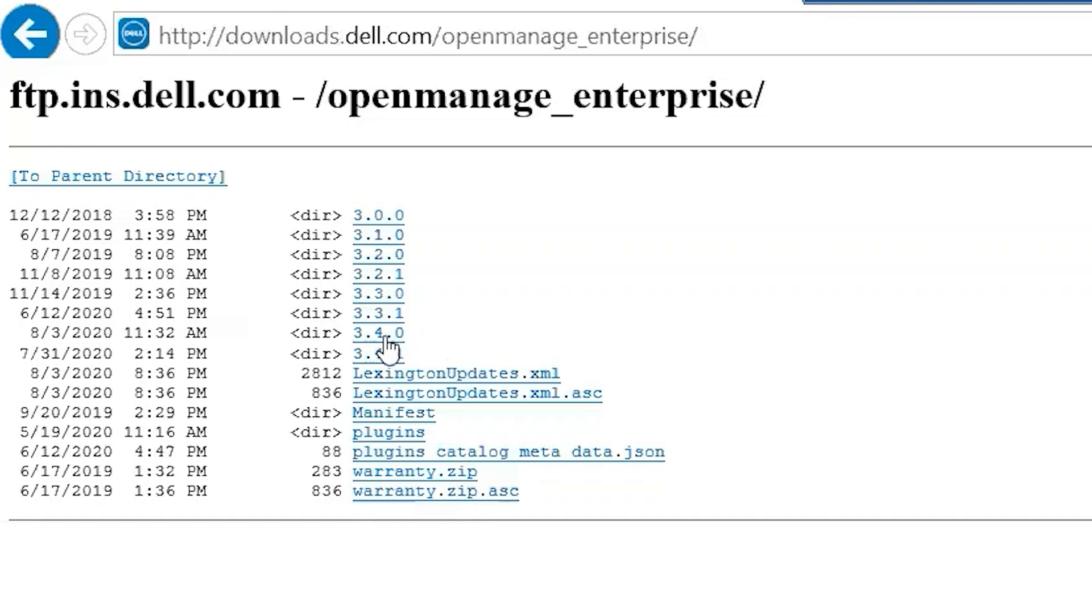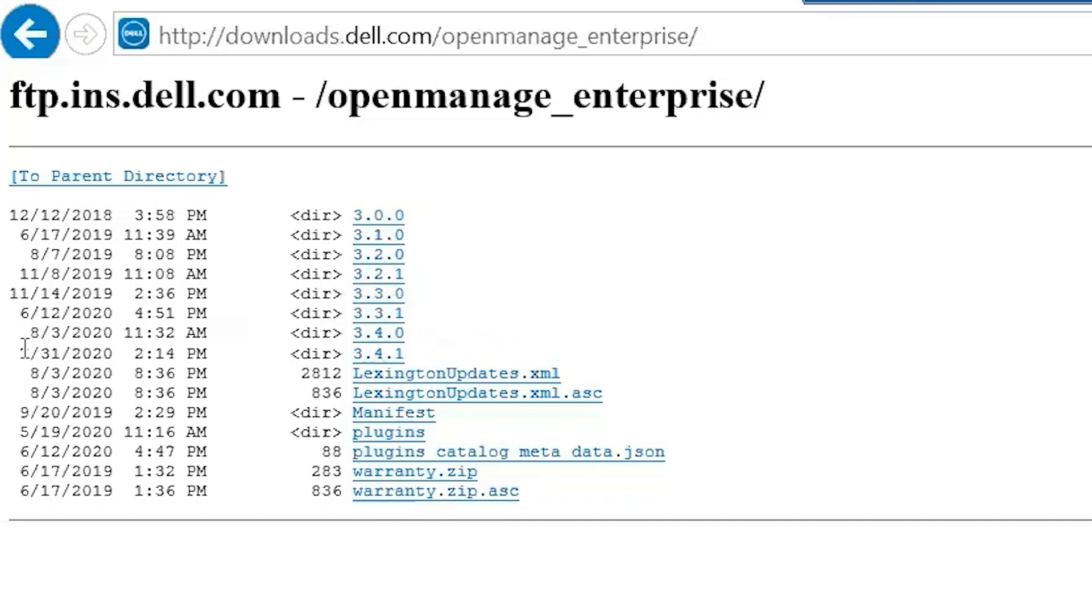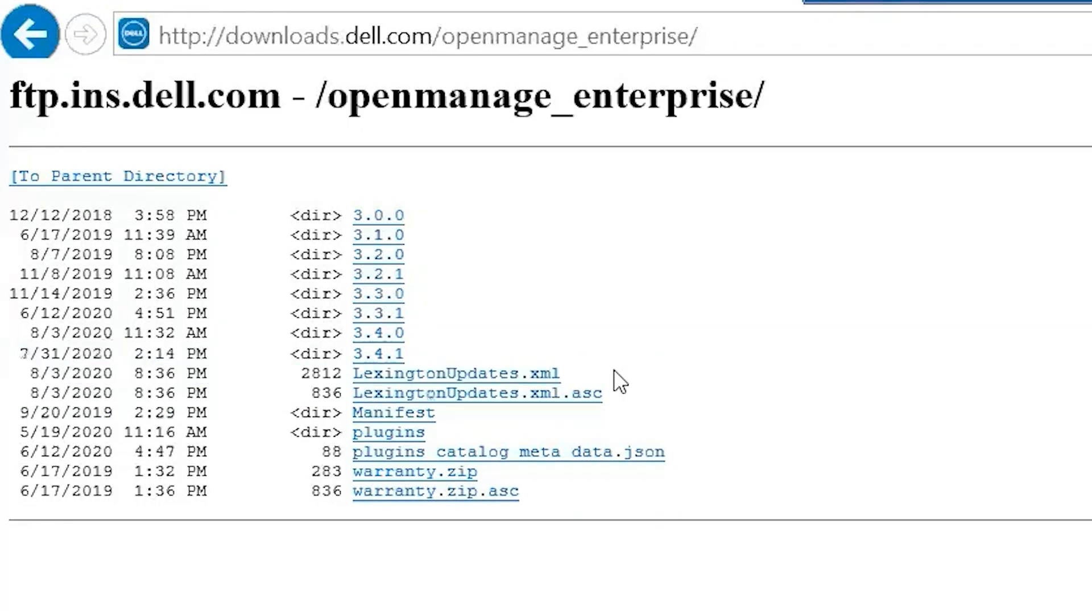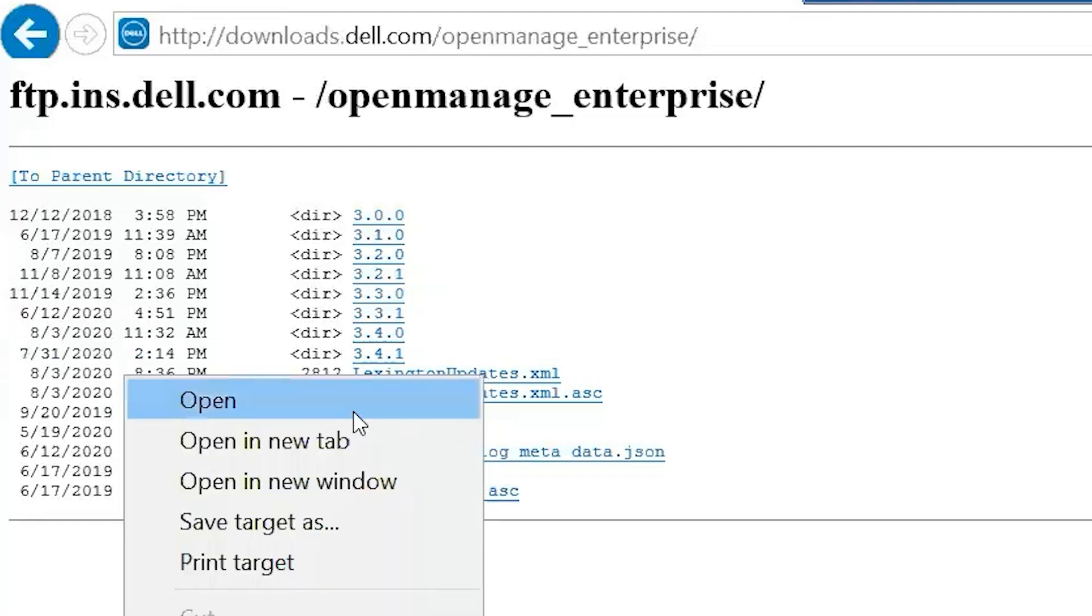What you'll do first is we have 3.4.1 here, so we actually want to download all the things that we need. If I'm on 3.4.0 and I'm going to 3.4.1, I will need these three files and we will have to have the exact same folder structure as you see here.